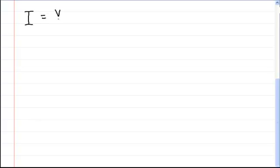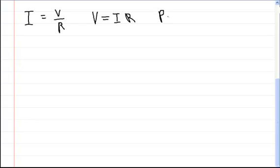Here we're going to go through Ohm's law. One form of Ohm's law is that the current is equal to the voltage divided by the resistance. You can manipulate this equation, so if you wanted to solve for voltage, you would say voltage is equal to the current times the resistance. Power is equal to the current times the voltage.